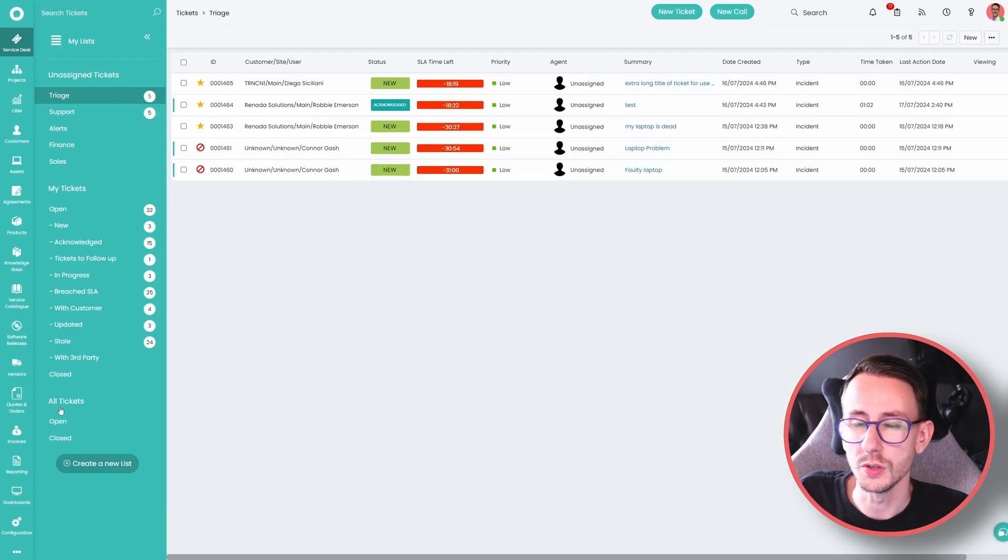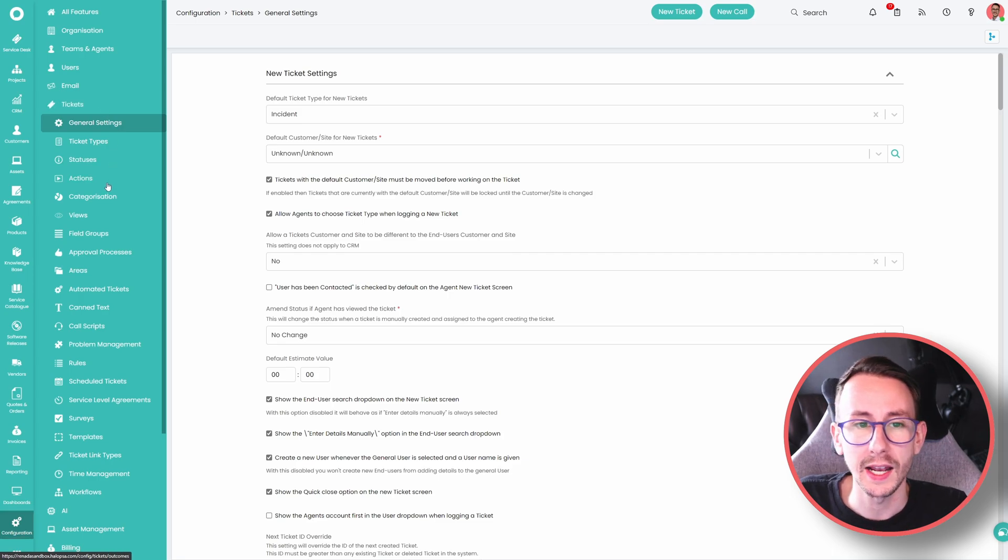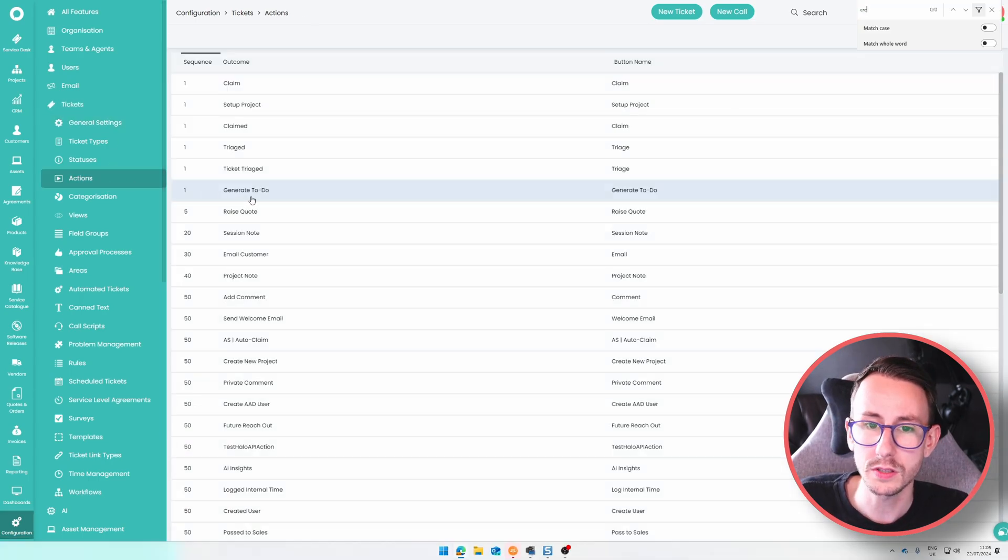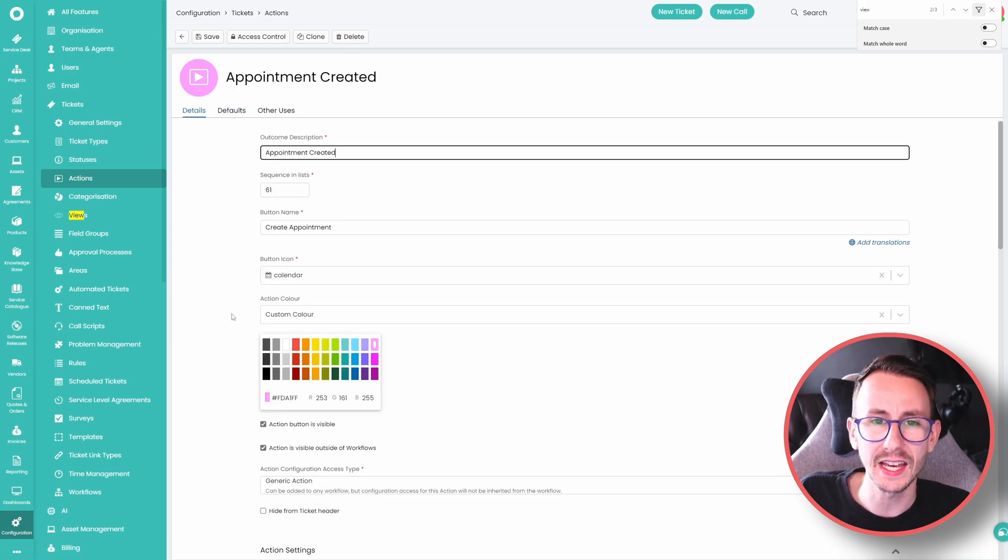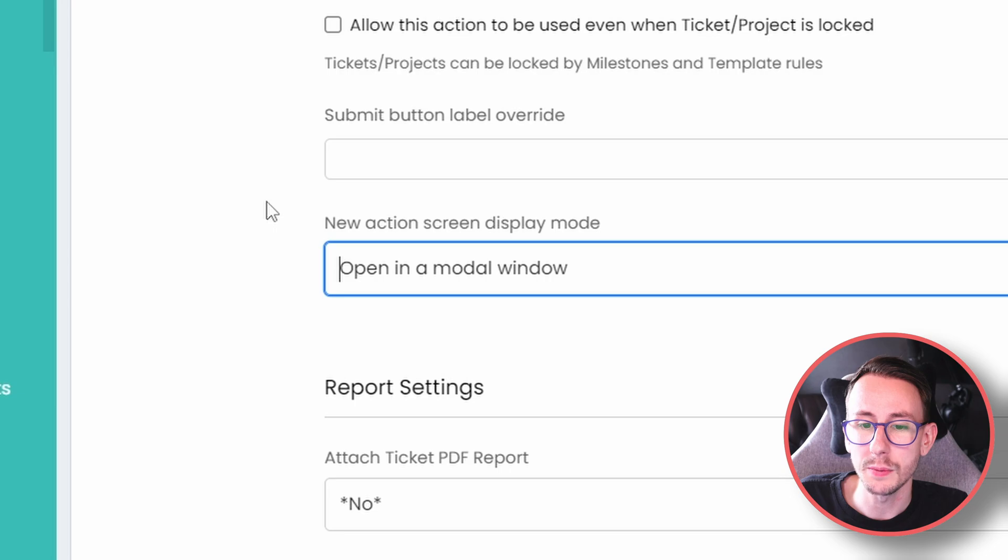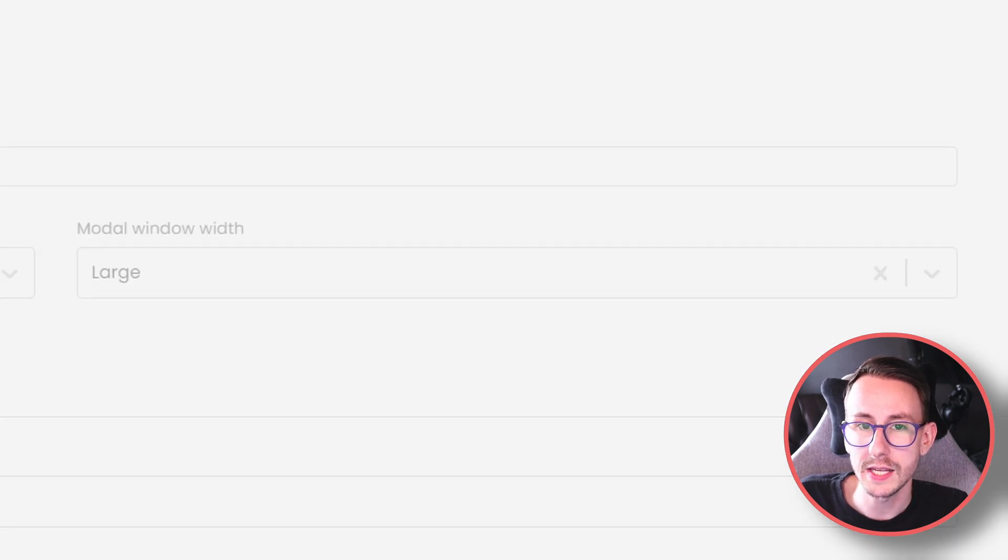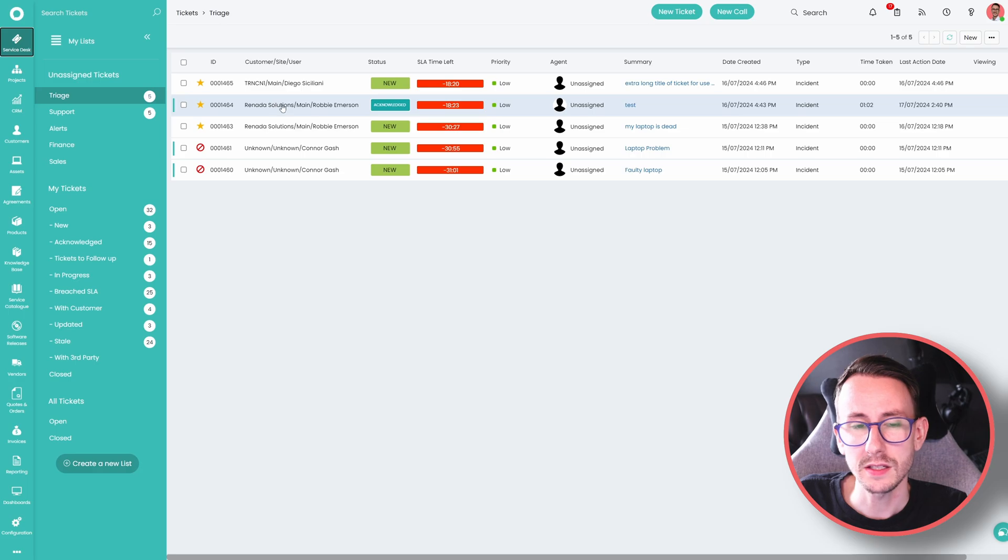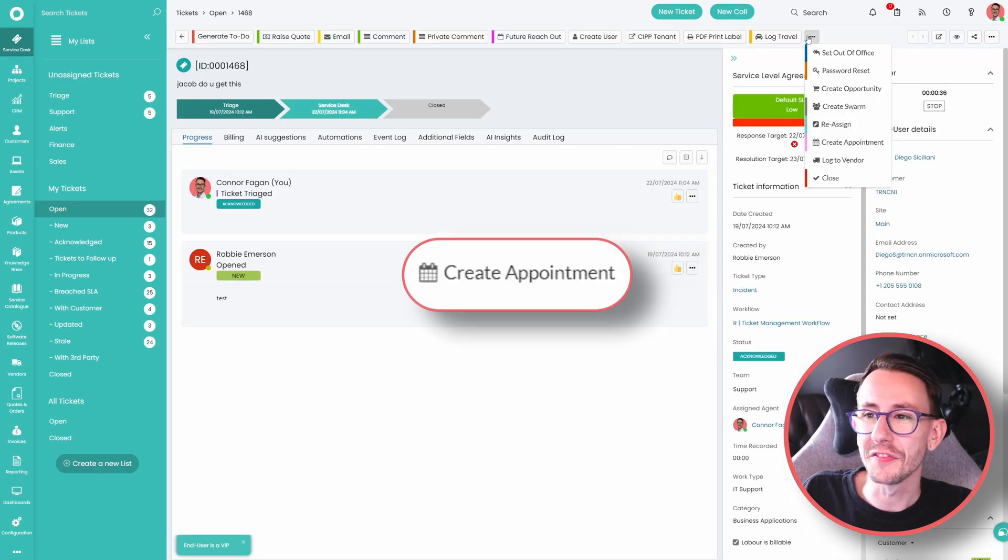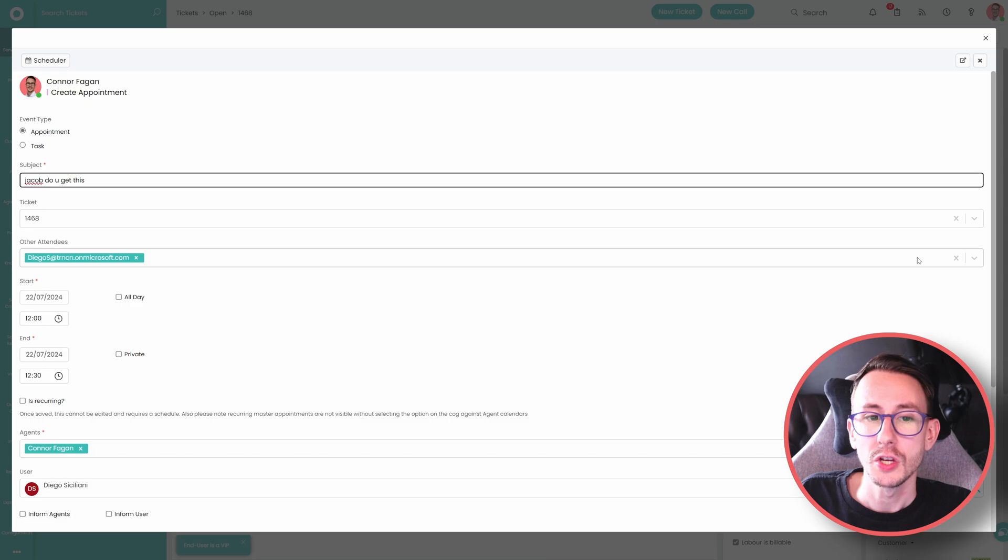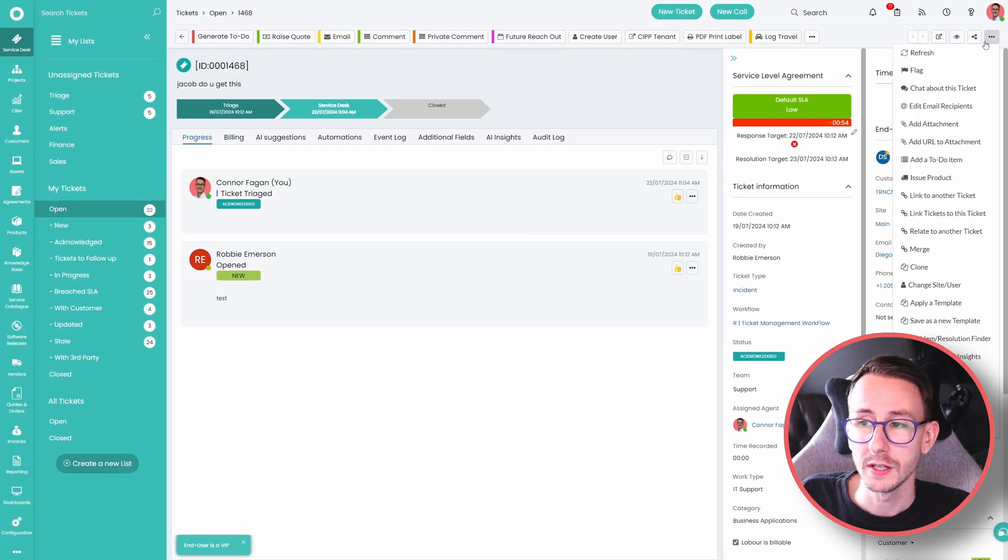What you can also do, is enable that for actions. So one of the things, that I like to do, is on the action, create appointment, is you can change, the default this, and I can't remember, that's what the settings are called, but we will find it together, new action screen display mode, and we can enable this, to open in a modal window, and we can select, what size it is. This means on a ticket, when we go over here, if you have the, create appointment action, on a ticket, when you press it, you can open it, in a full screen window, so you can easily, navigate to what you need to do.